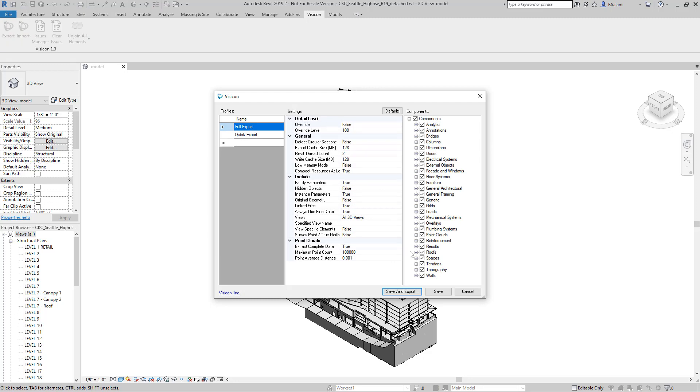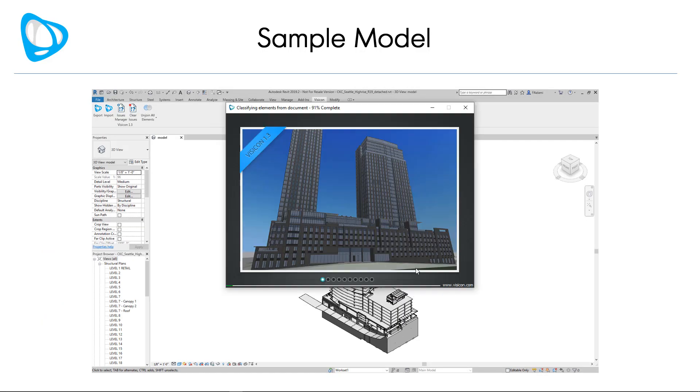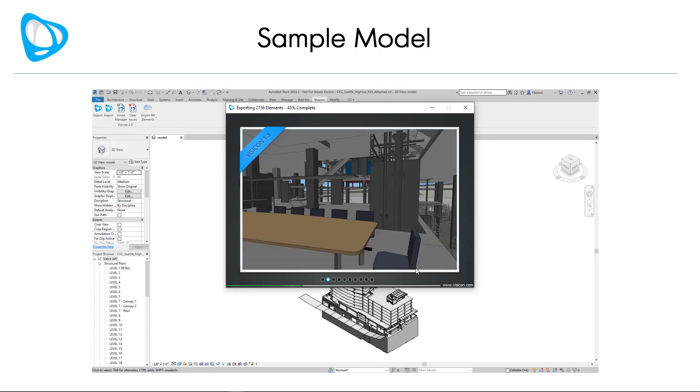On the export user interface, we'll go ahead and do the save and export. This creates a very efficient Visicon version of the Revit model that includes all graphic and non-geometric information.